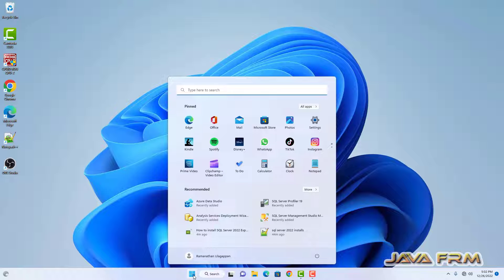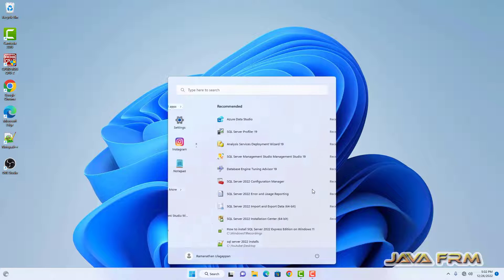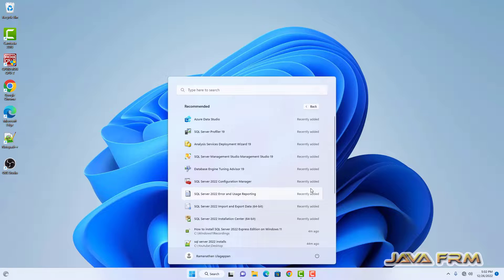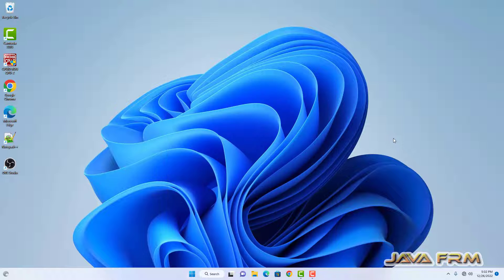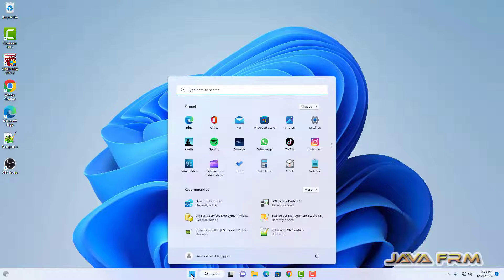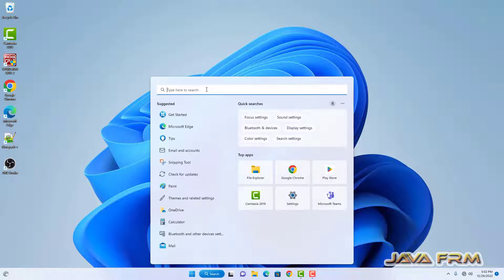Let me go to the Start window. Here you can see that some of the components are installed. These are the components installed for SQL Server 2022 Express Edition, which includes SQL Server Management Studio and Azure Data Studio also.